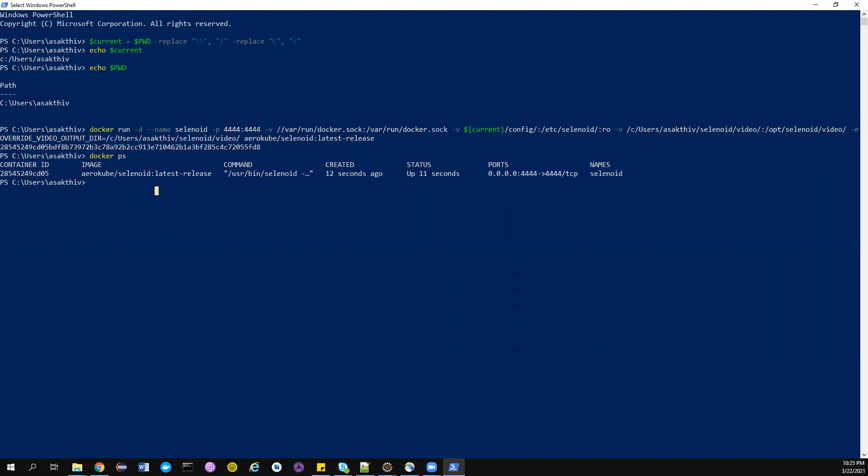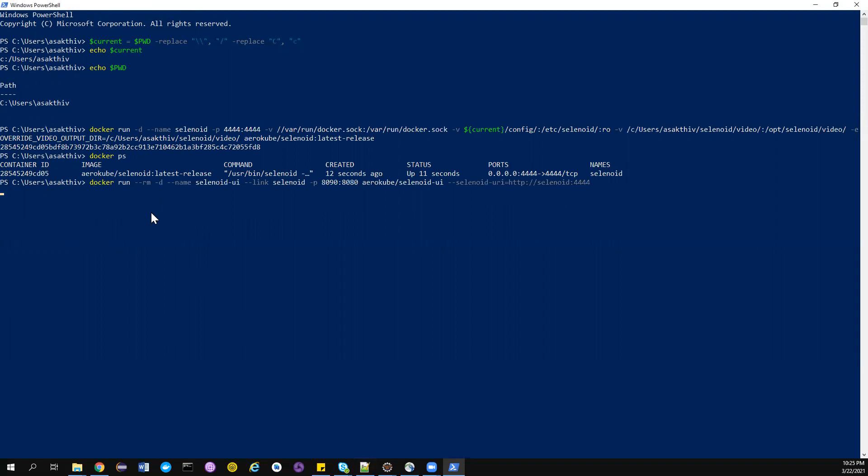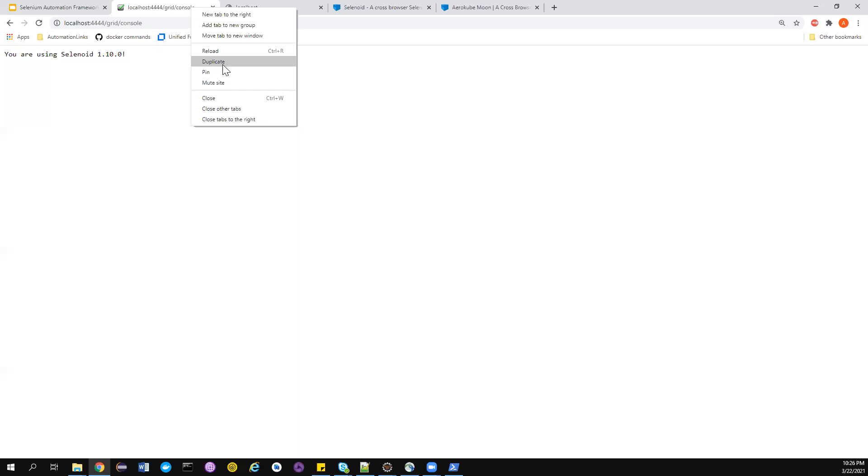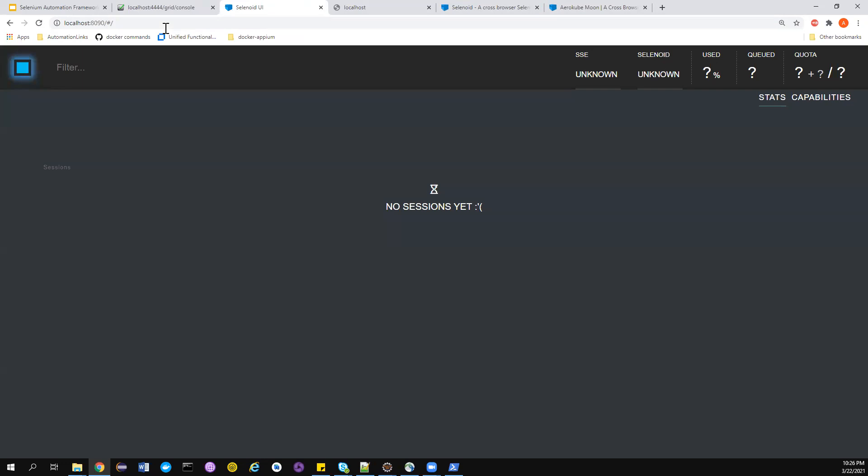Once you do this, you can also spin up another container called Selenoid UI from where you can see the live execution. That's very important. It's a very simple command. I'm spinning up the container selenoid-ui exposing port 8090. If I have to access this, go to 8090.